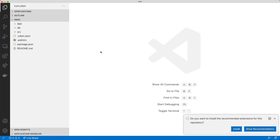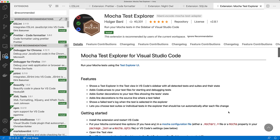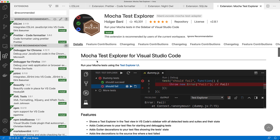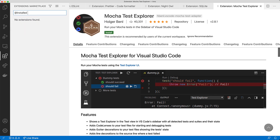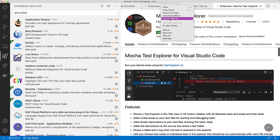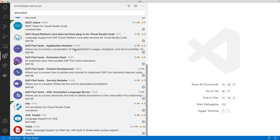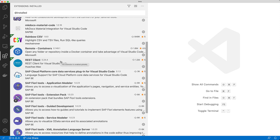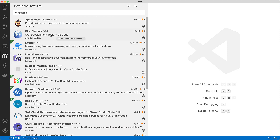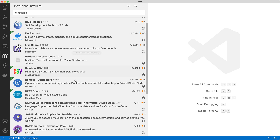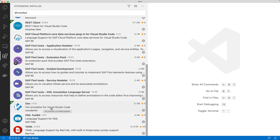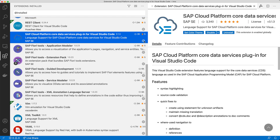That's a classic sort of pattern for a CAP application. You can see already that VS Code is saying there are some recommendations you might want to have a look at for this particular project — it recommends ESLint and Prettier. I'm not using those right now. But while I'm here, let me just show you what I've got installed. I've got the SAP Fiori Tools extension pack, some tools from community folks, the Vim emulation for VS Code, and the CAP extension we're talking about here.